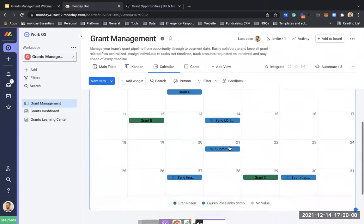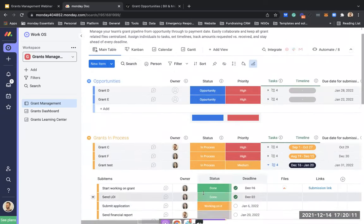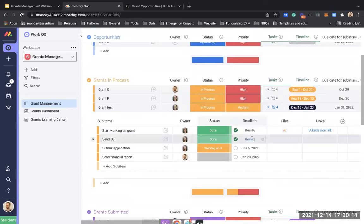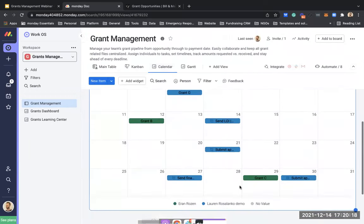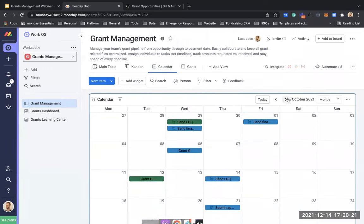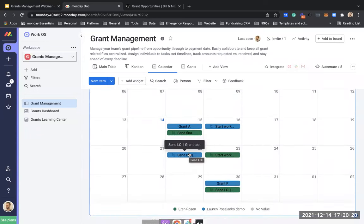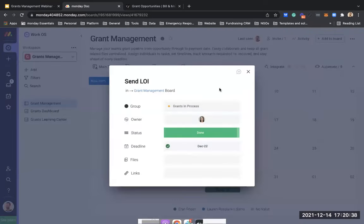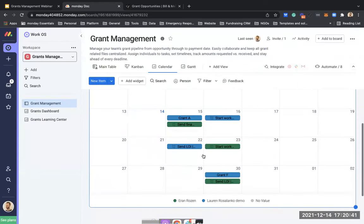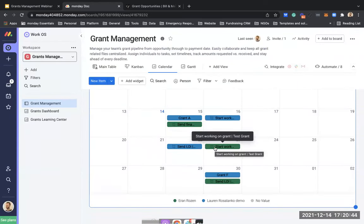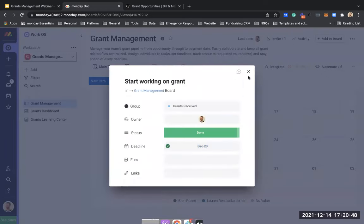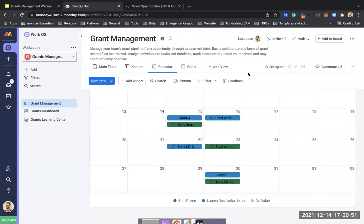Any task we see here we can also see in our calendar. Let's go to the calendar — if Lauren needs to send the LOI by December 22nd, I can see it's automatically updated. Each week I can look at the different tasks we have as a team. Clicking in, I can see 'by December 22nd, send the LOI for this grant.' Tasks are also color-coded by owner. This shared calendar allows the whole team to collaborate together.